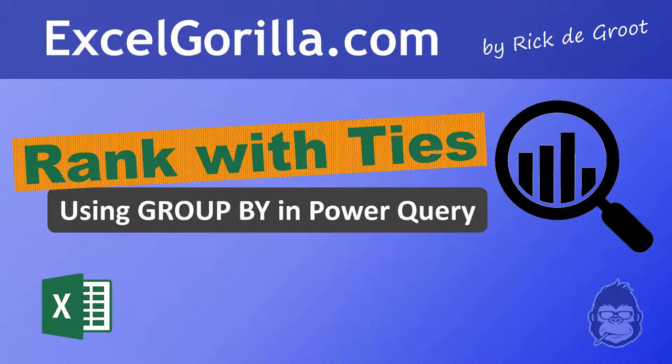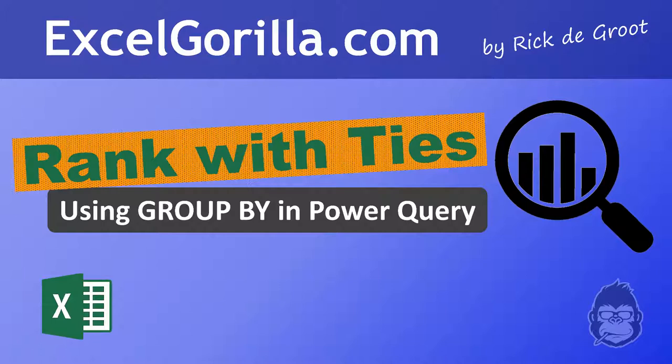Hi and welcome back to another video, this is Rick from Excel Gorilla. Today I will address a challenge that Ken Paul set on his blog post, and his challenge is that the data he has should show you ranking.